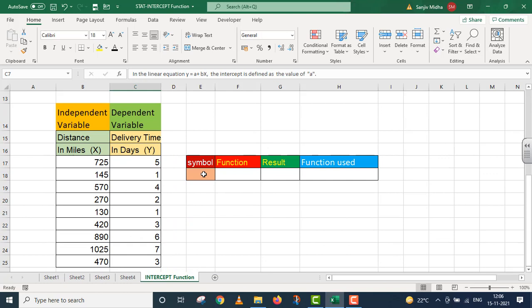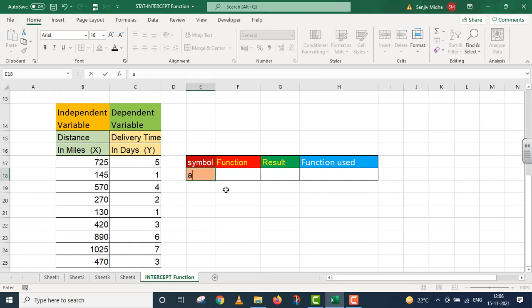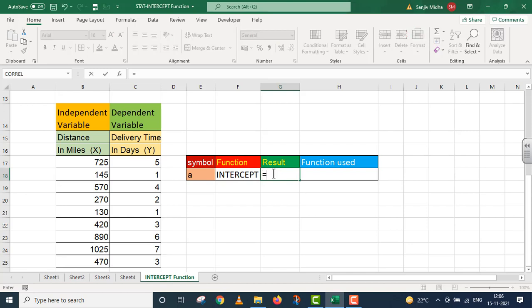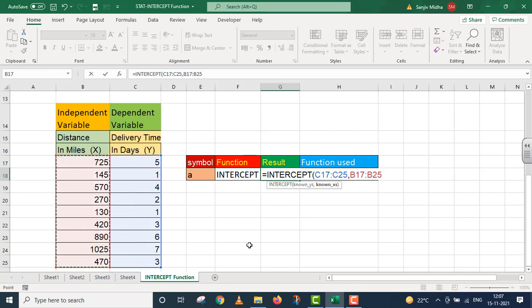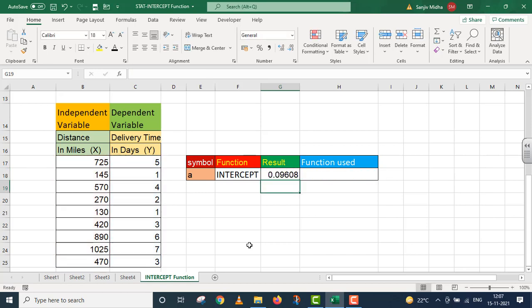Is jagah ke upar ab hum INTERCEPT ki value ko calculate karenge. Symbol to hamen clear ho gaya ki yah hamare paas 'a' hai. Yahan par mere ko INTERCEPT function ko take up karna hai. Main INTERCEPT function ko enter kar raha hoon — parenthesis start. The first argument is known_y's, the second argument is known_x's. I close parenthesis and press Enter. Mere paas 'a' ki value, intercept ki value aa gayi.